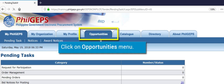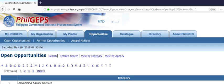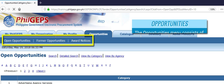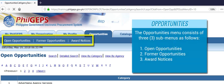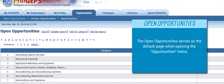Click on the Opportunities menu. The Opportunities menu consists of three submenus: 1. Open Opportunities, 2. Former Opportunities, 3. Award Notices. Open Opportunities serves as the default page when opening the Opportunities menu.